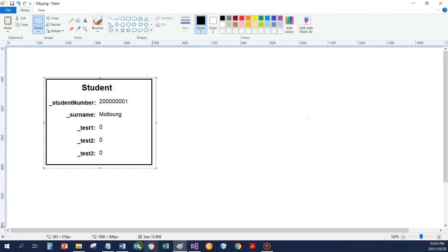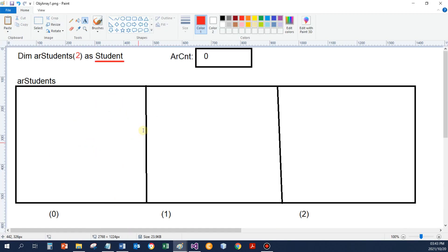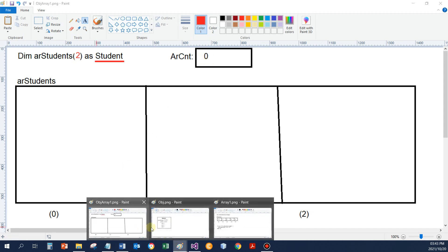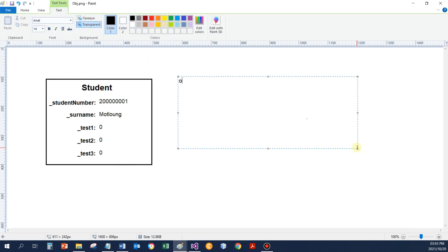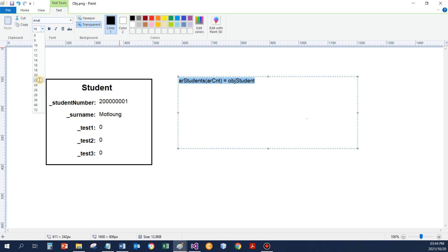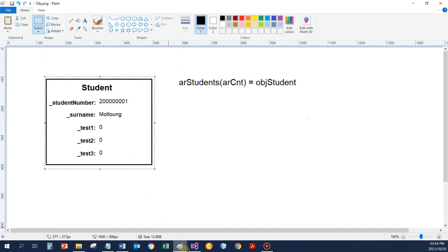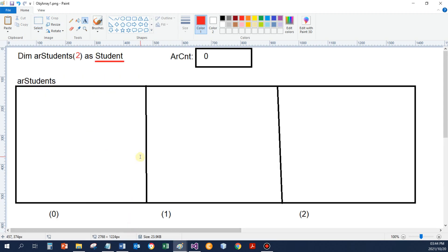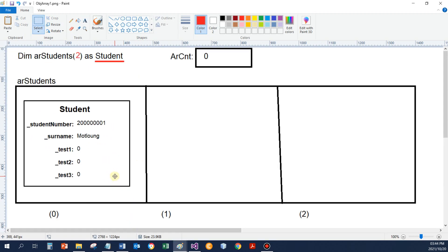If I now store that in position array students of array count, so my statement to store the object would be pretty much something like this: array students of position array count, store the object student. Just increase the font a little bit. What's going to happen? And then we take the object that was created.